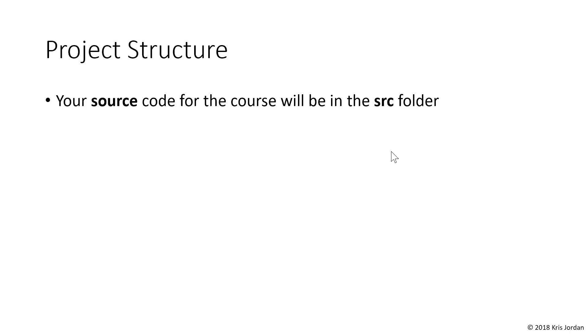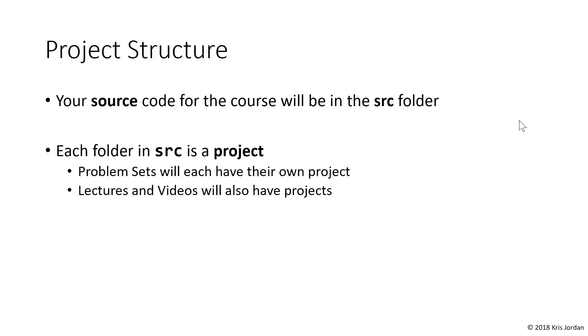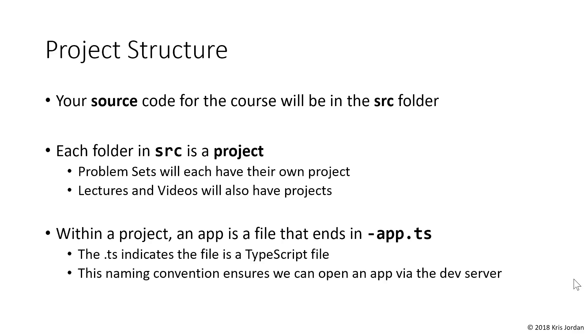So let's talk through the project structure that we're seeing in VS Code. Your source code will be stored in the source folder and organized in a specific way. There are going to be subfolders within source, and each of those is going to be what we call a project. Each problem set is going to have its own project, and you'll see that lectures and videos will also have their own project to help keep our work through this course organized.